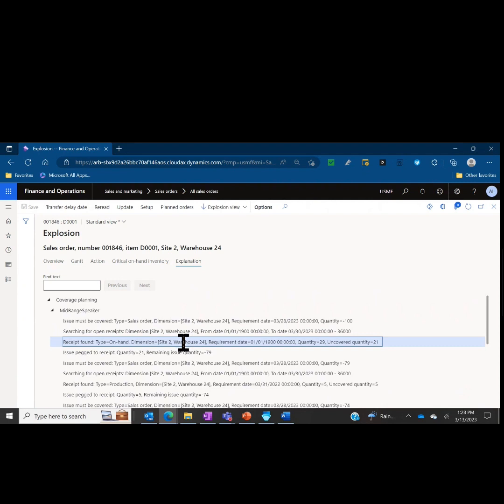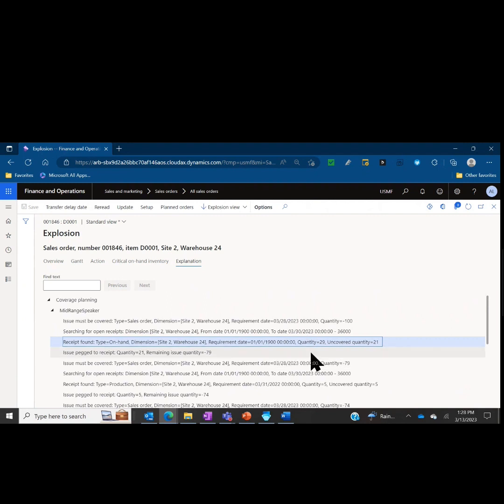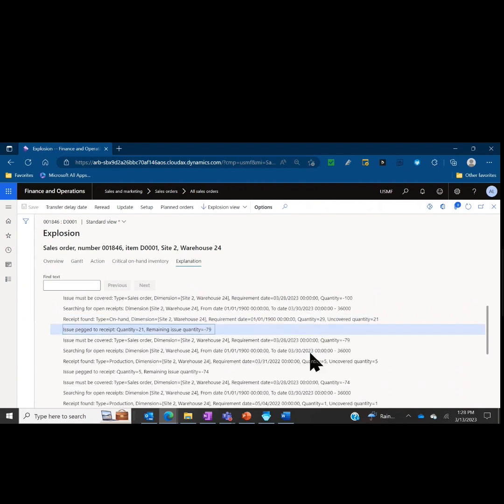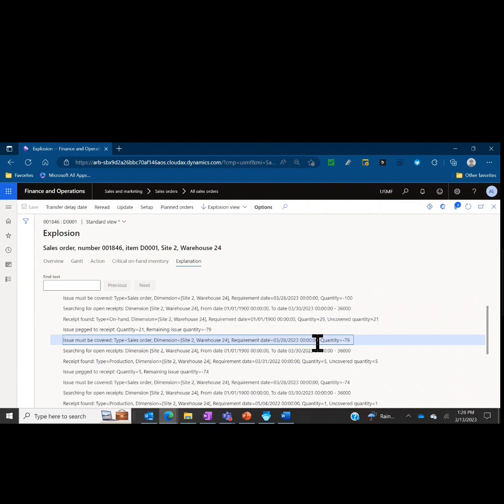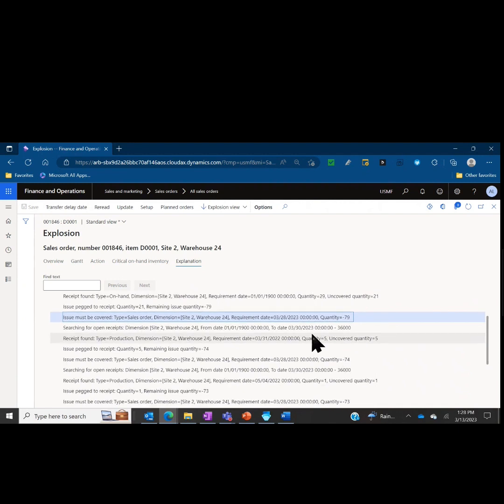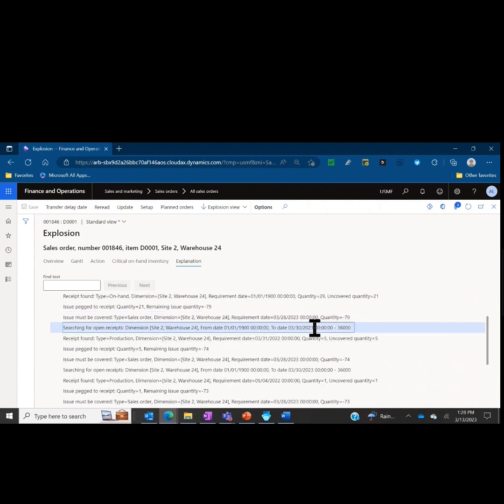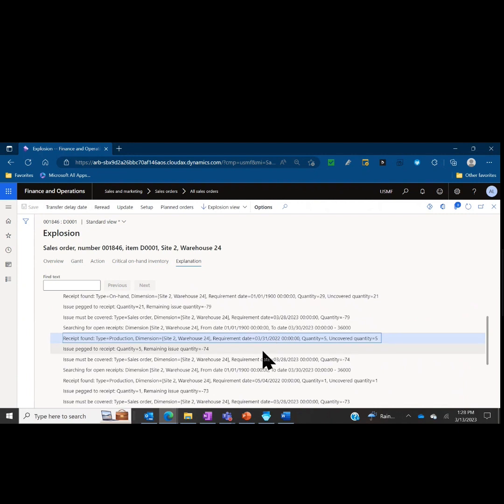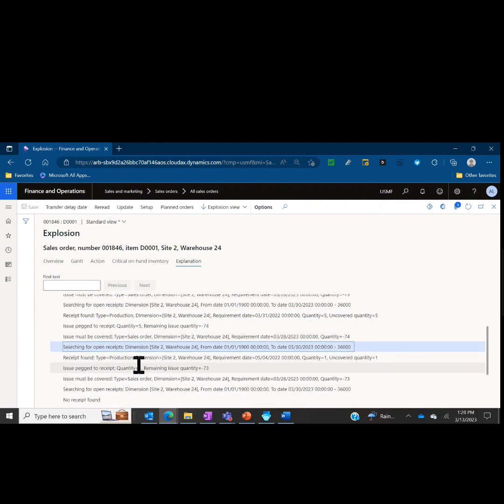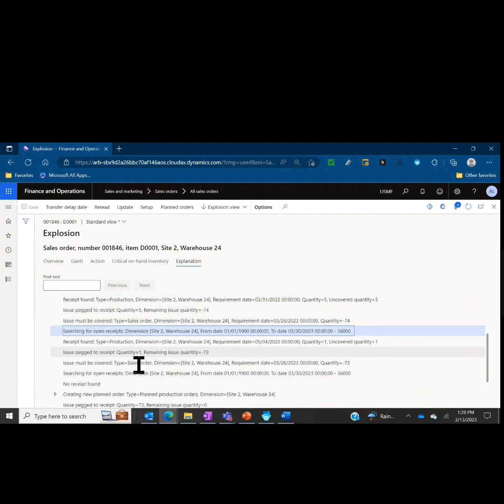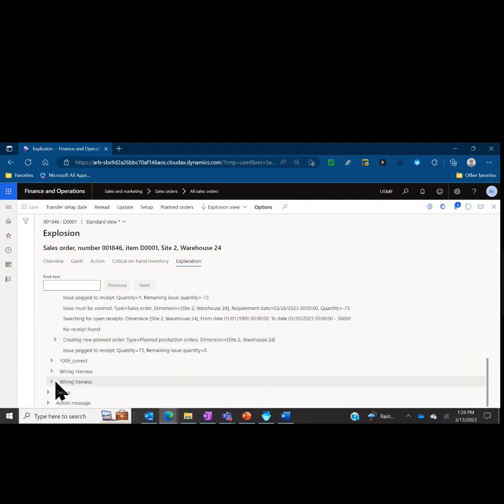Now we need to find additional inventory. We're still short 79 pieces. It says okay, now we're going to search for the issue that must be covered for the remaining 79. Searches for open receipts over the time frame and that site and warehouse, finds another receipt type, this time a production order for five units in that time frame that's not allocated to another order, and it pegs that. And on and on until it can cover that line until there are no remaining receipts and each line has its own blown-out view of how that line is fulfilled.